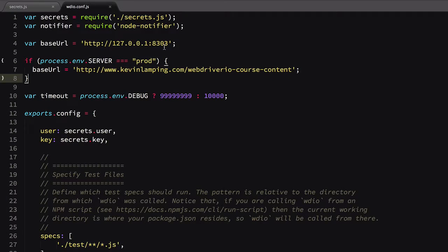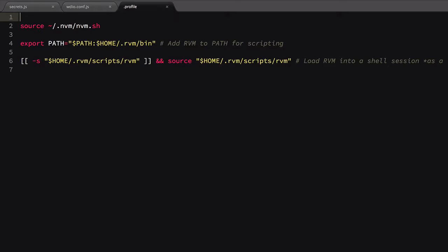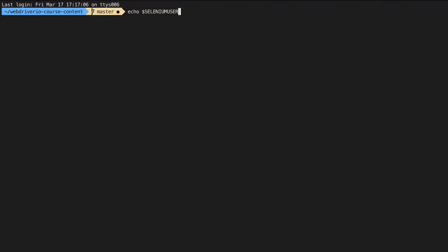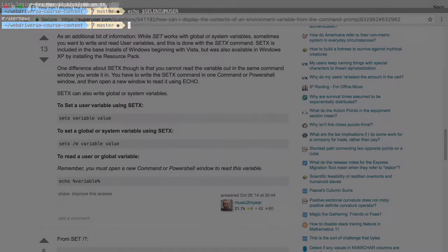Opening our profile file, we'll scroll to the bottom of it and paste in our export command. We'll save the file, then open a new command prompt and echo our credentials out. Now we have our environment set up for continued use.